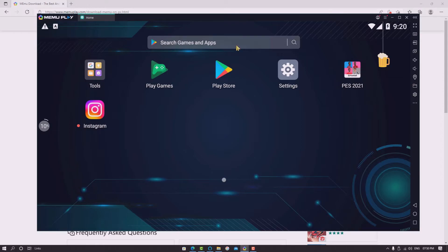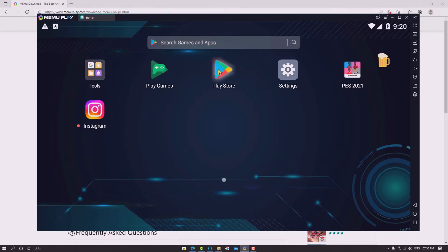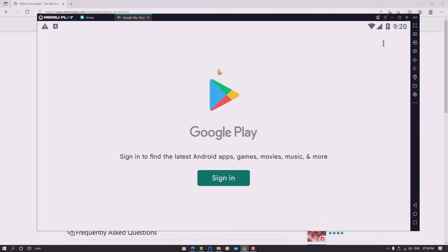Now you can see the app interface of Memu Play. In this interface you can see the Play Store, Settings, Google Play, and more. If you want to download any applications, just tap the Play Store option.